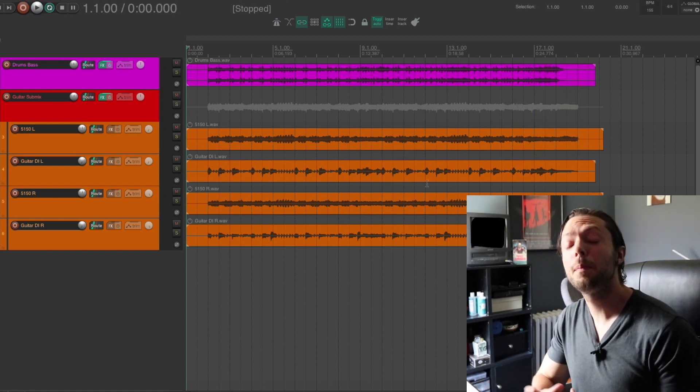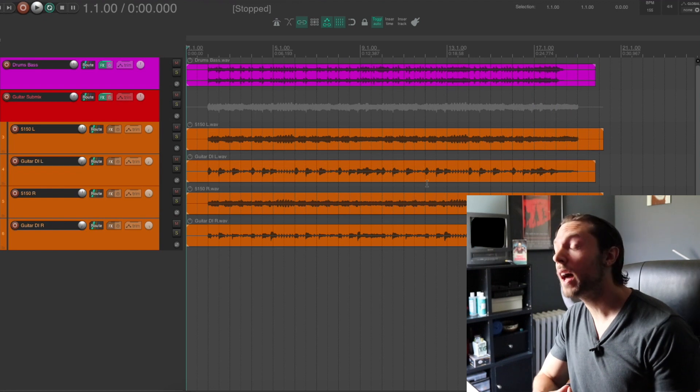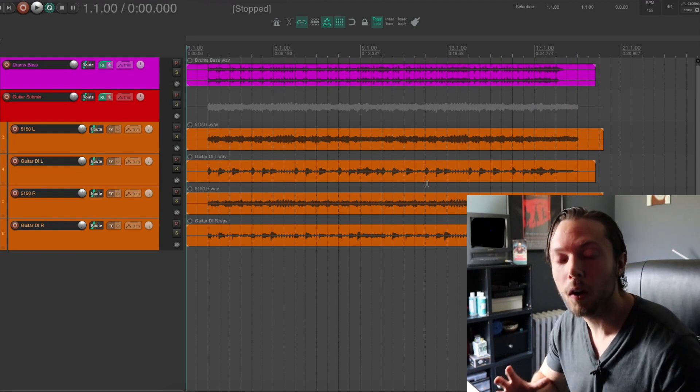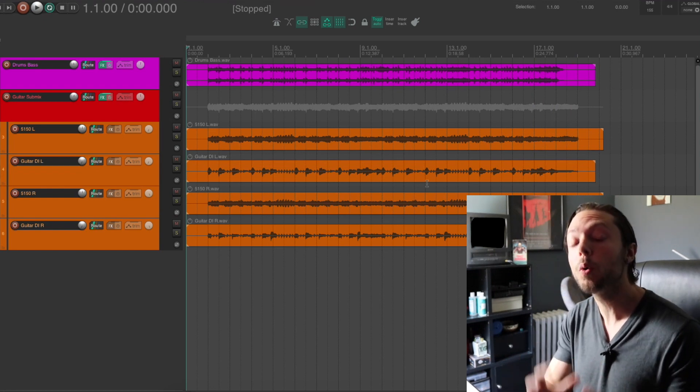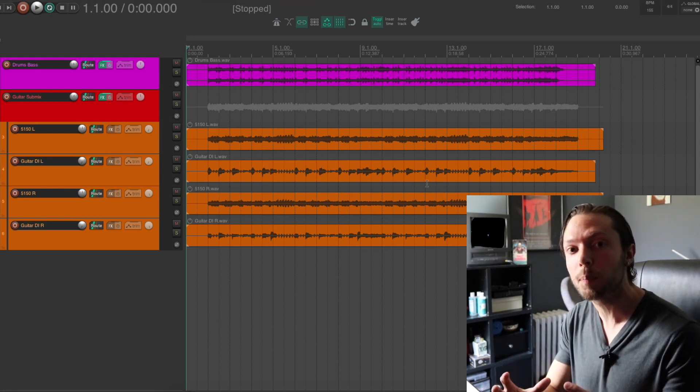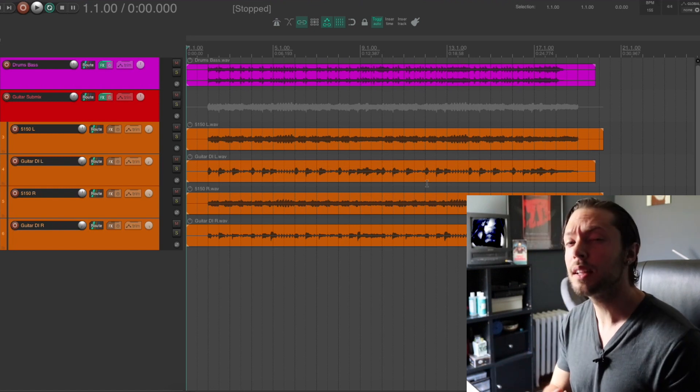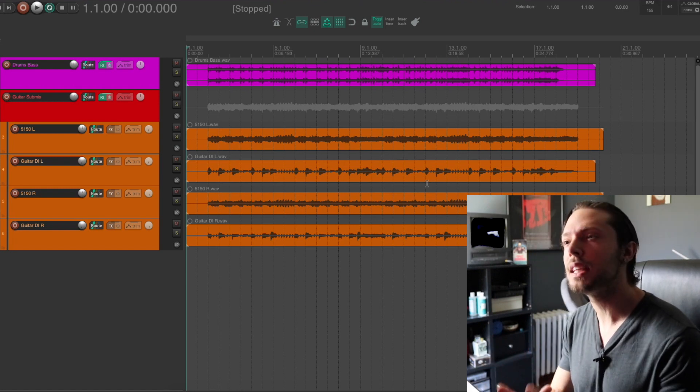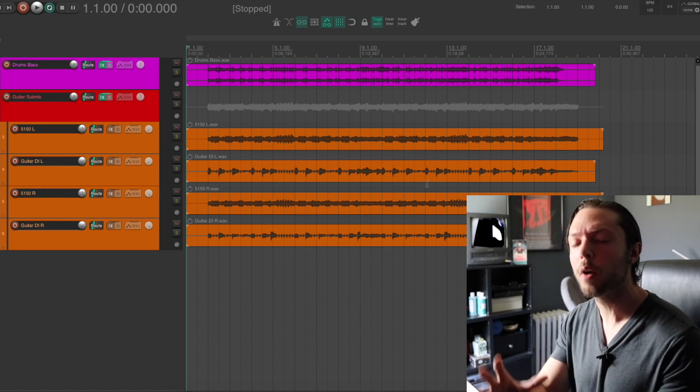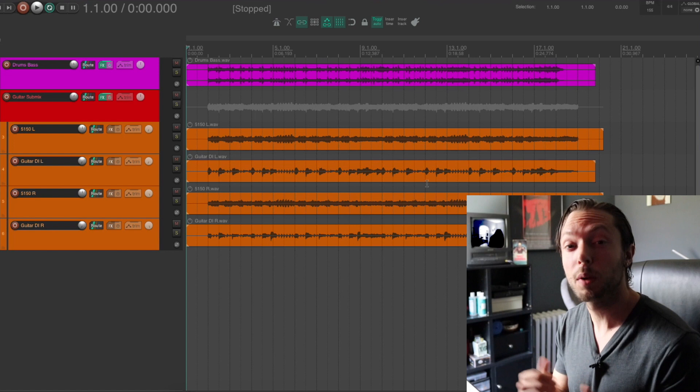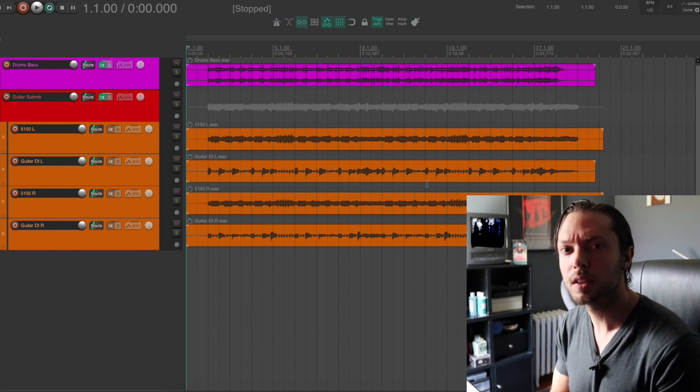So in my opinion, that is not a bad heavy guitar mix at all. And again, I'm only using the stock plugins that come with Reaper. So let's dive deep and see exactly how I'm achieving this guitar tone right within Reaper.